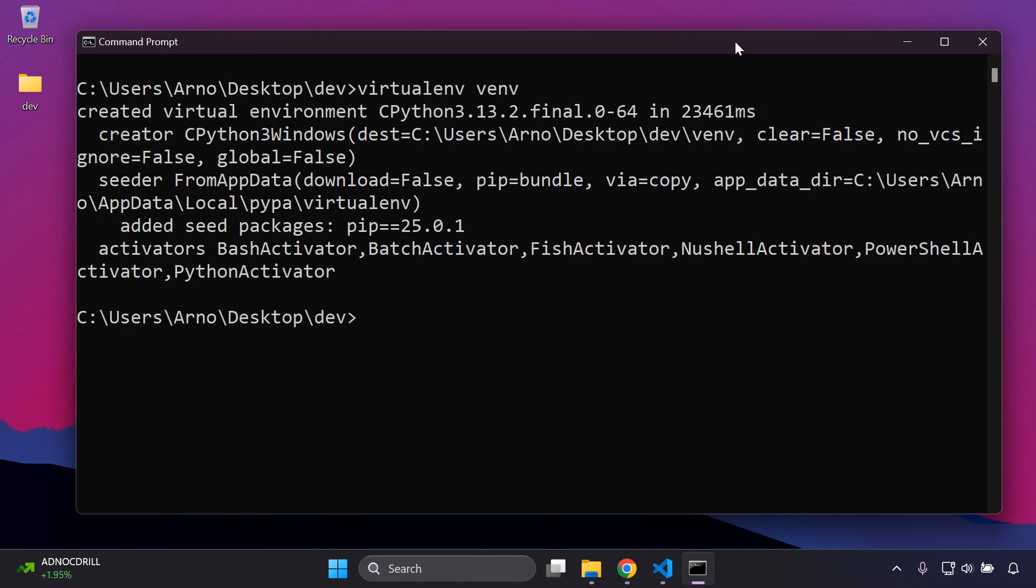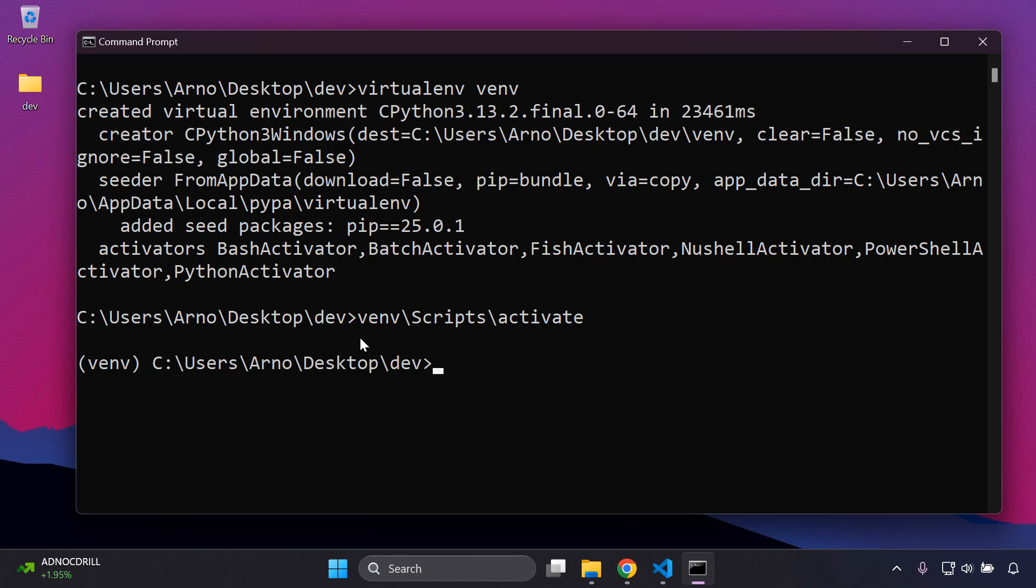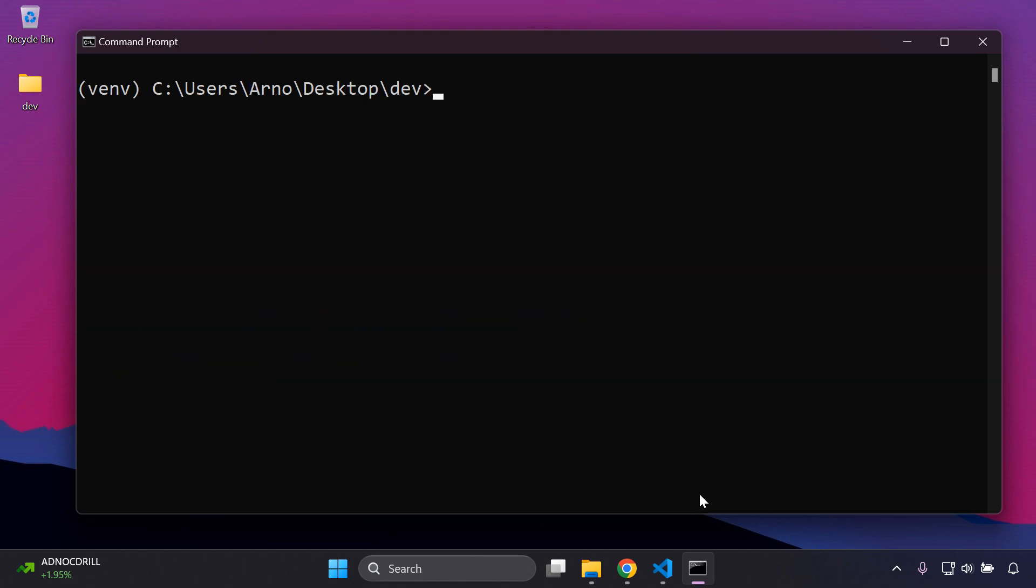That's going to create a virtual environment for us, so let's just be patient as that gets created. Sometimes it occurs very quickly, other times you do need to wait just a moment. Now that our virtual environment has been created, let's activate it. We need to refer to the name, so mine was venv, then we can say backslash scripts backslash activate. You'll see on the left hand side it will now indent that virtual environment by the name that we refer to it as.